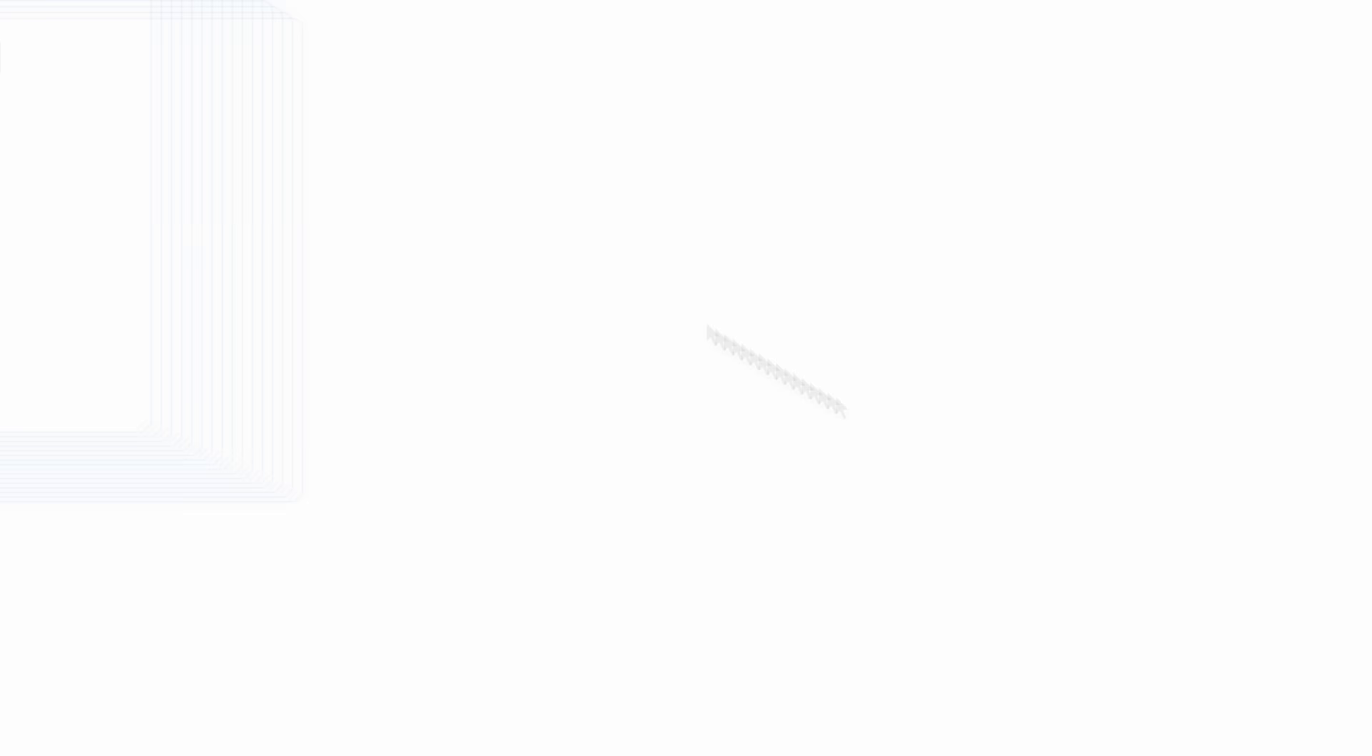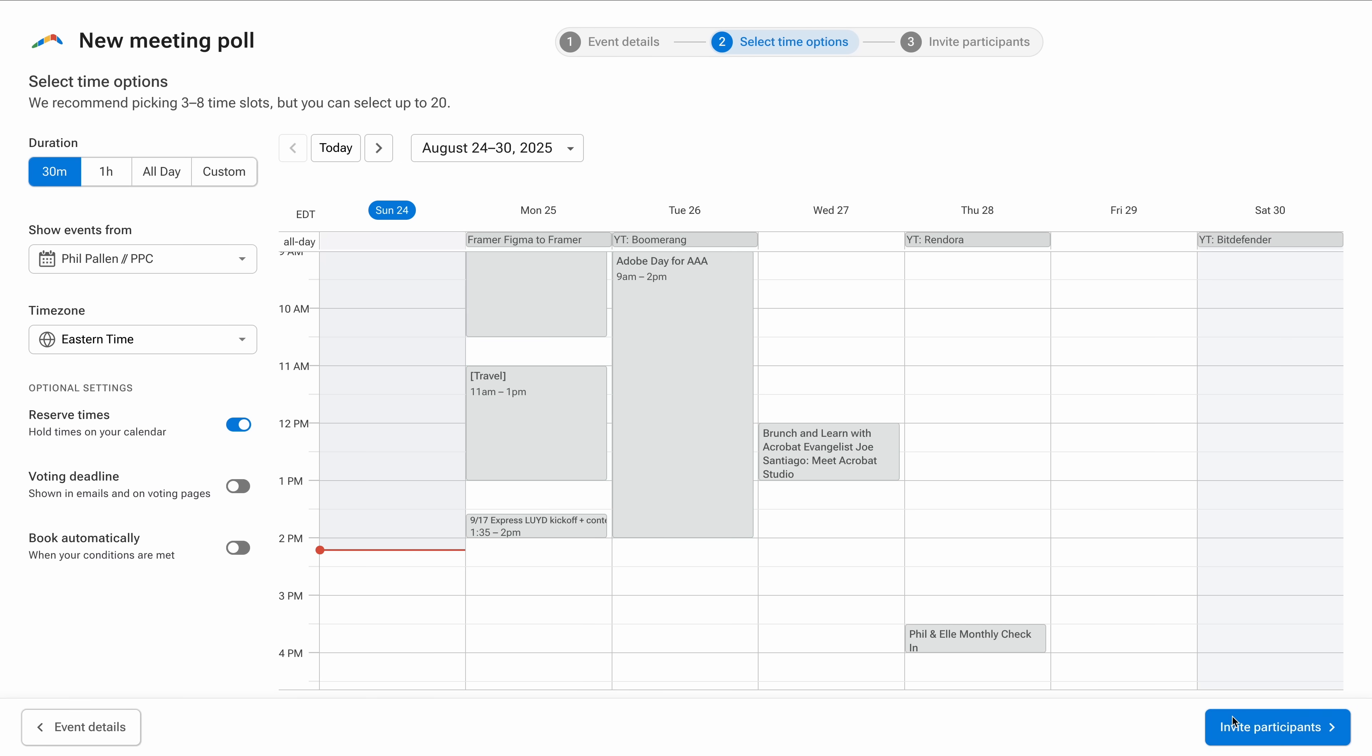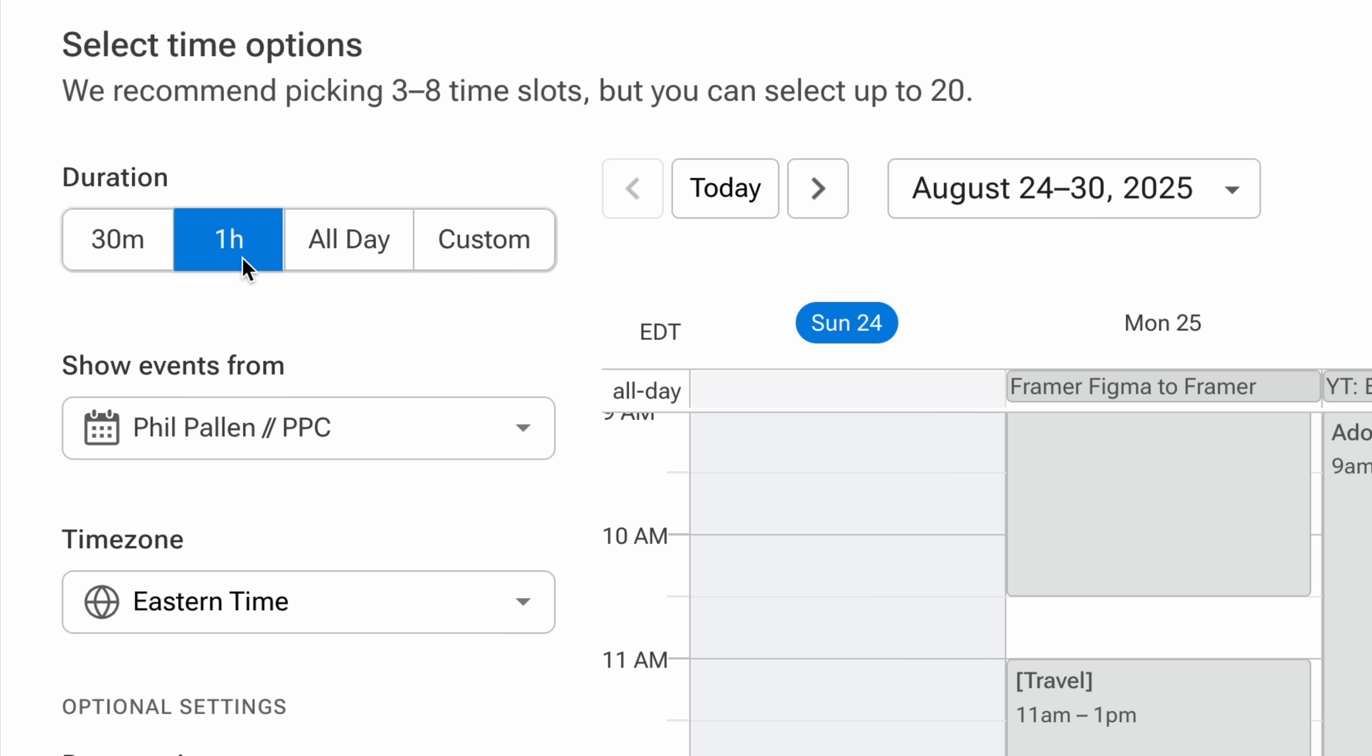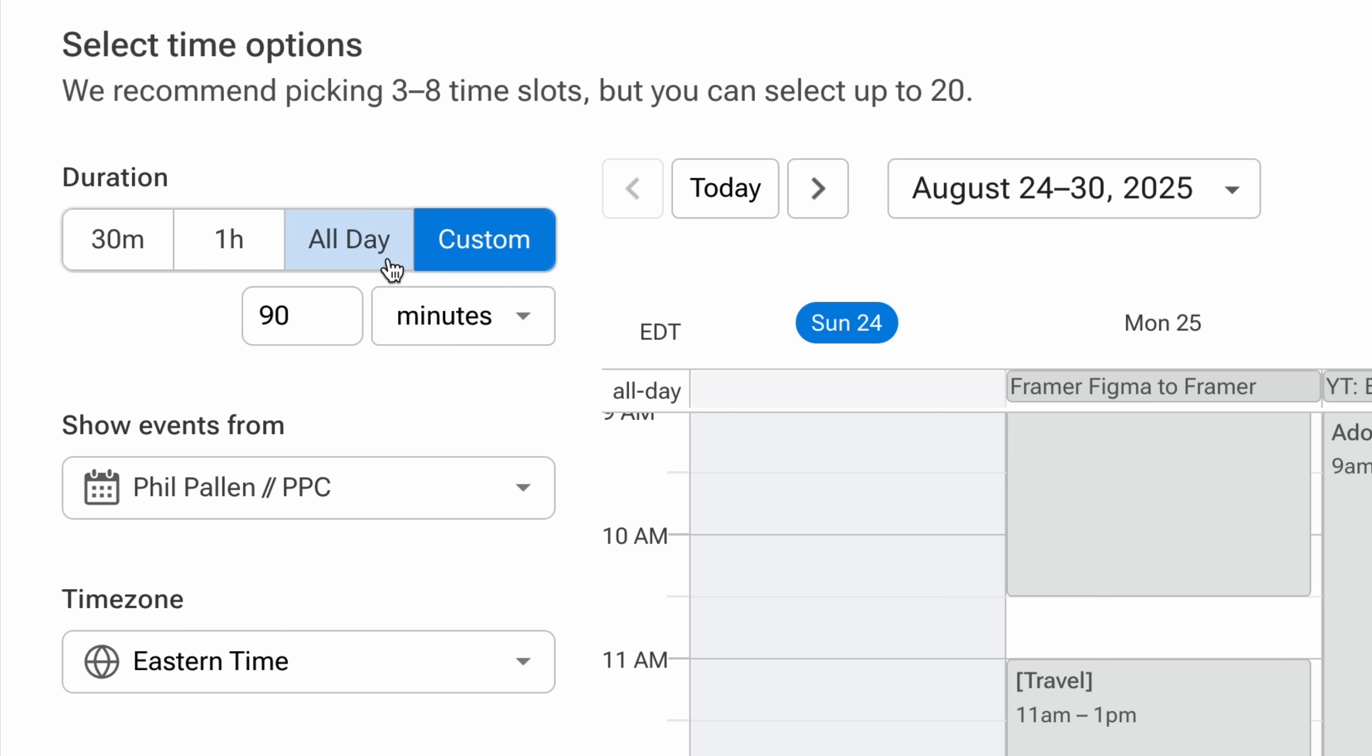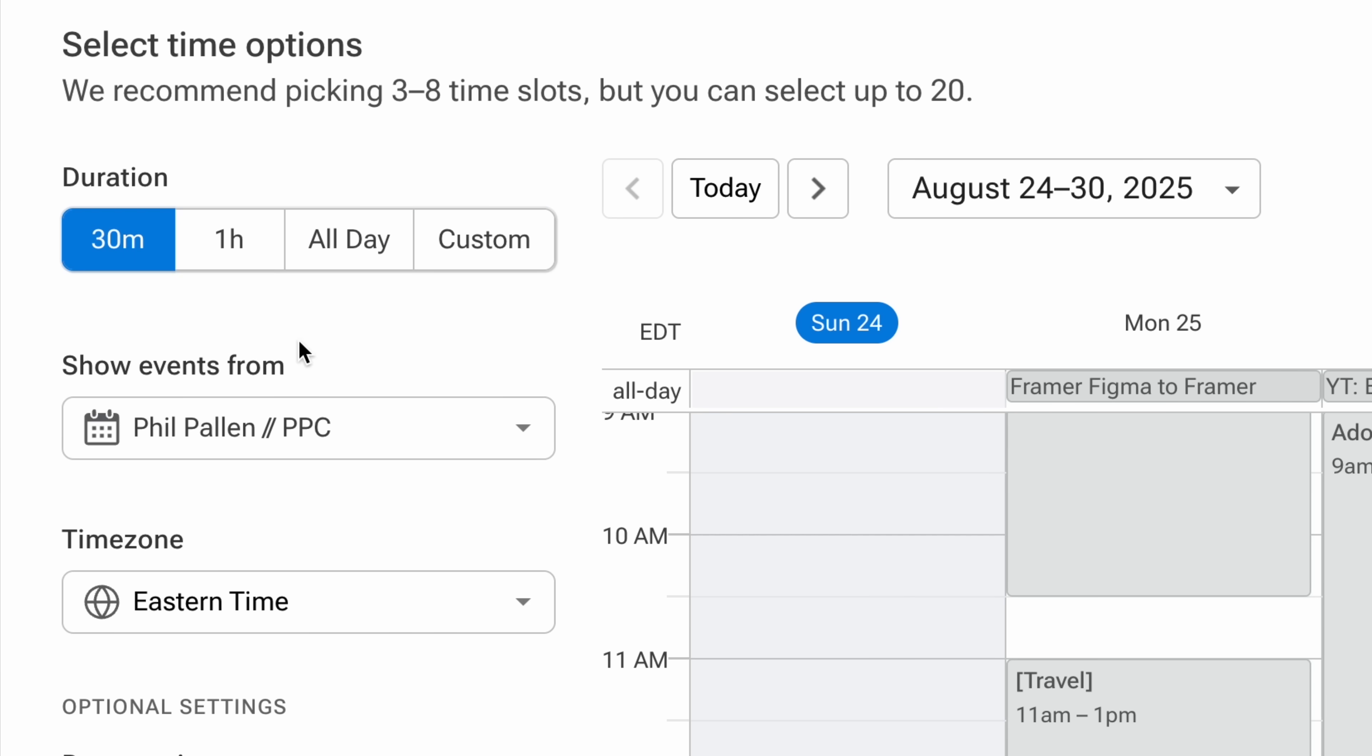And then I click Select Time Options, and this is where Boomerang really starts to make a huge difference. It pulls in my calendar so I can visually choose the best options based on my real availability. Here I can select 30 minutes, 1 hour, or custom time slots. I'll go with half an hour for this one.